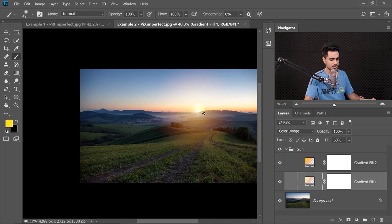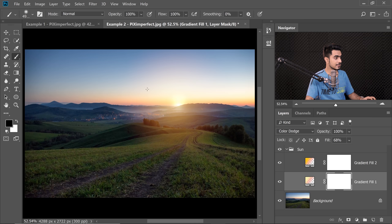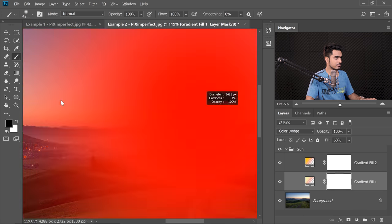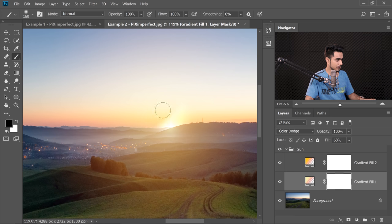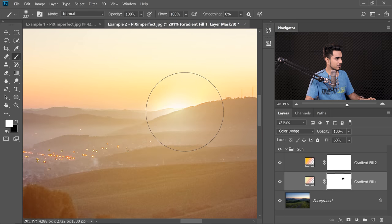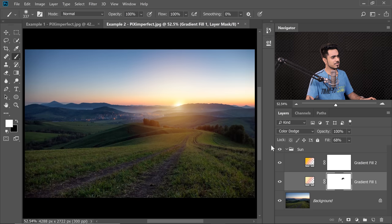The top looks a little strange, so select the mask and take a black brush to mask out the top area. Paint black over it. The Sun and light look alright — maybe add some white to the center to recreate the Sun's core.